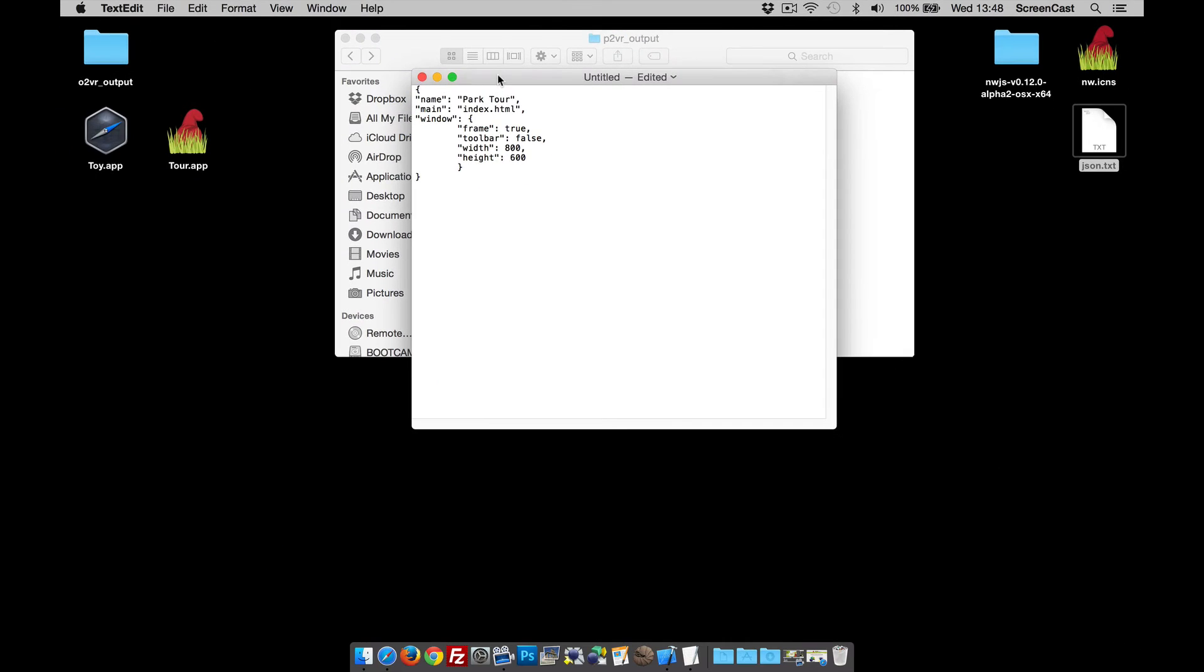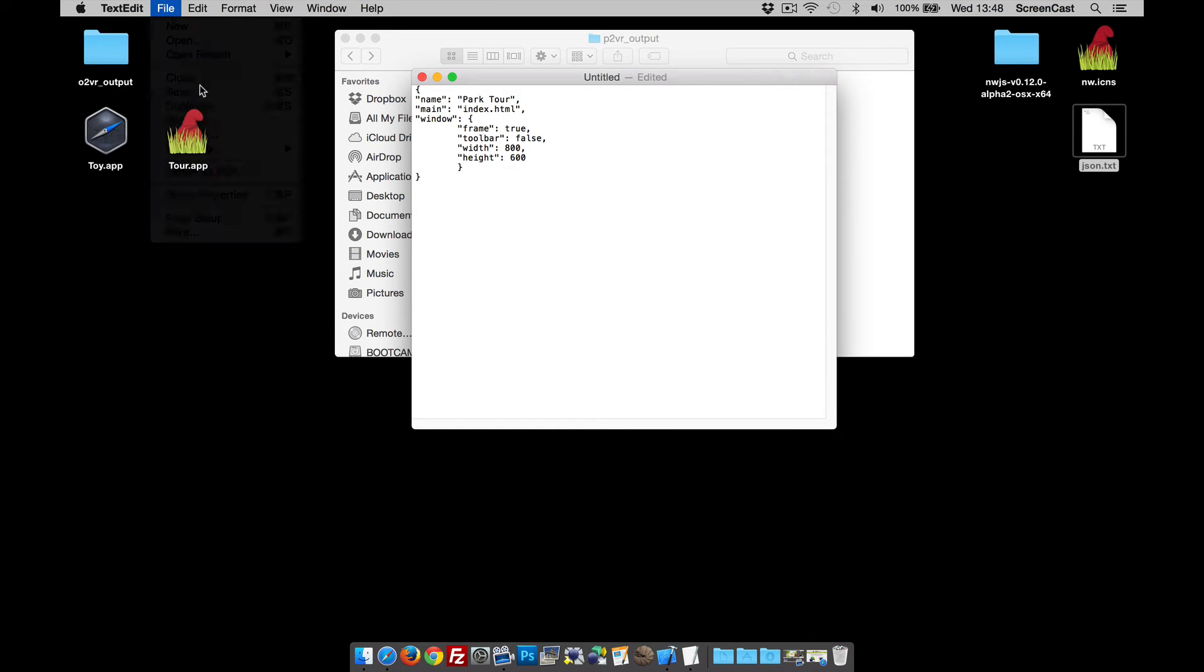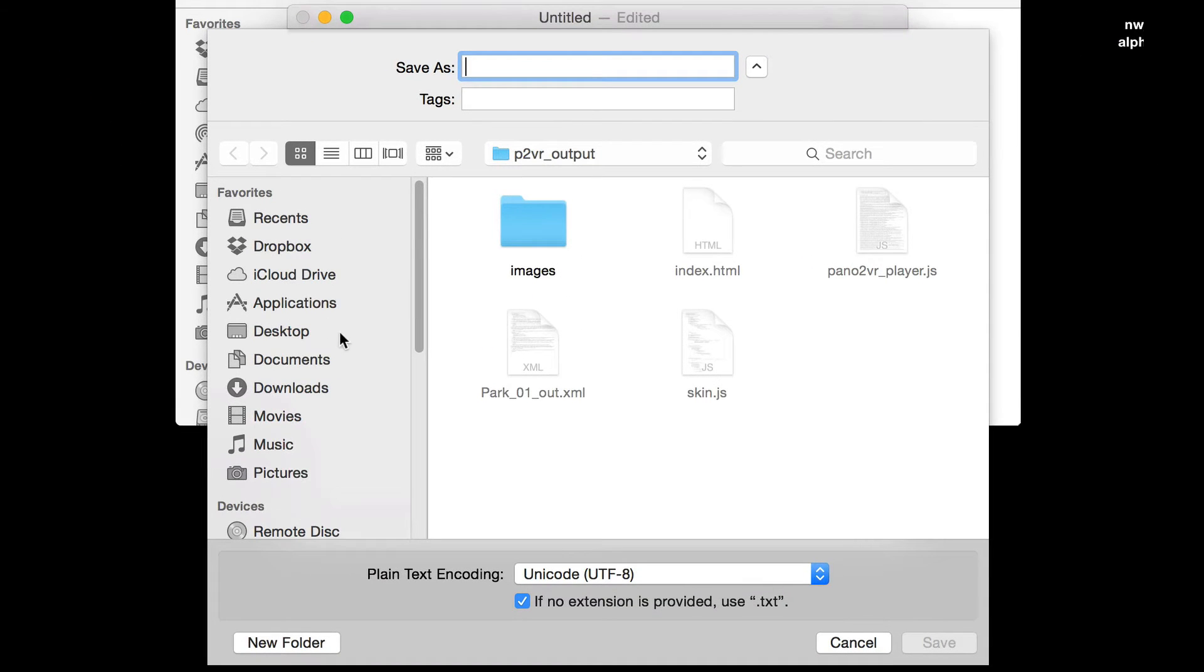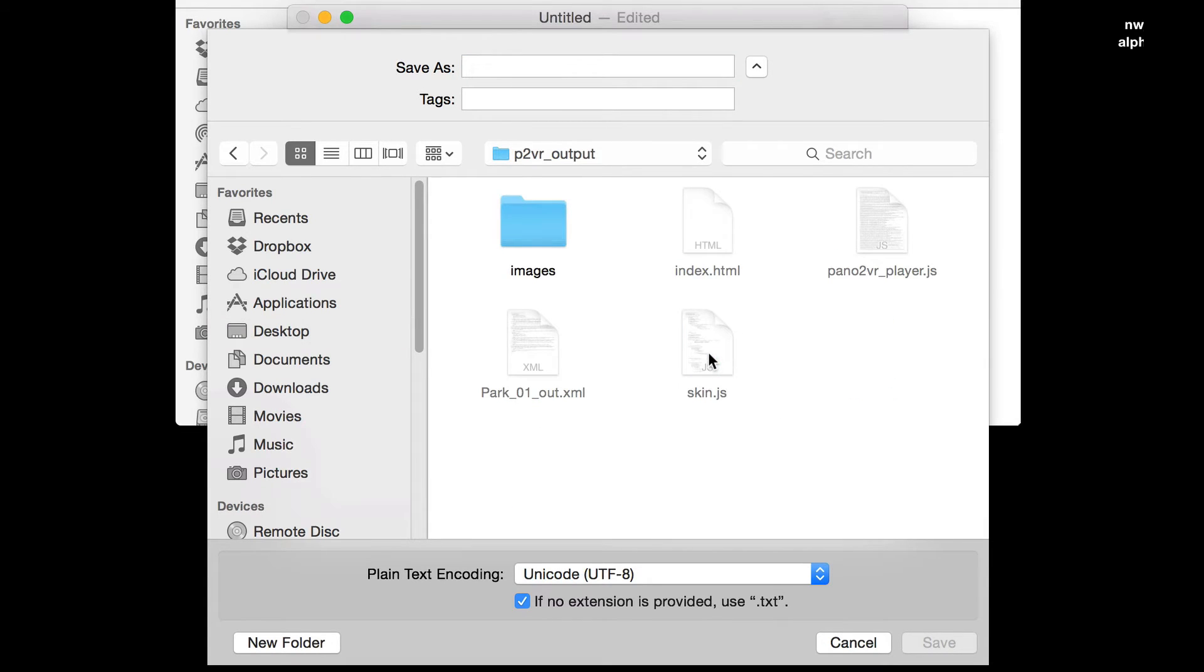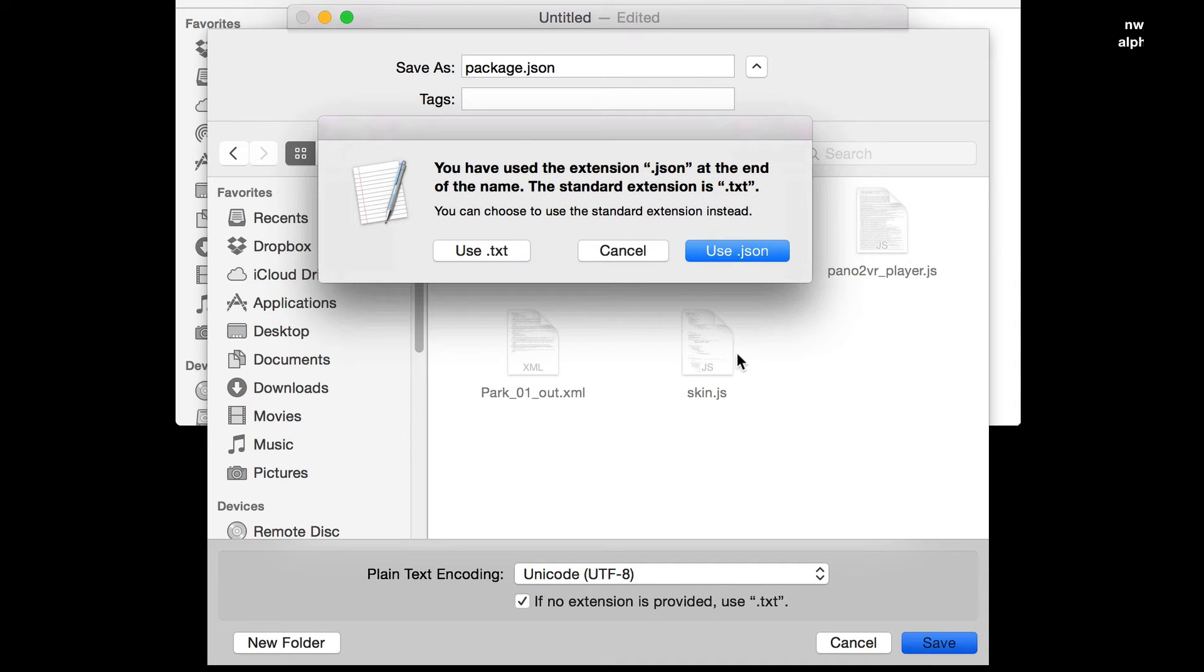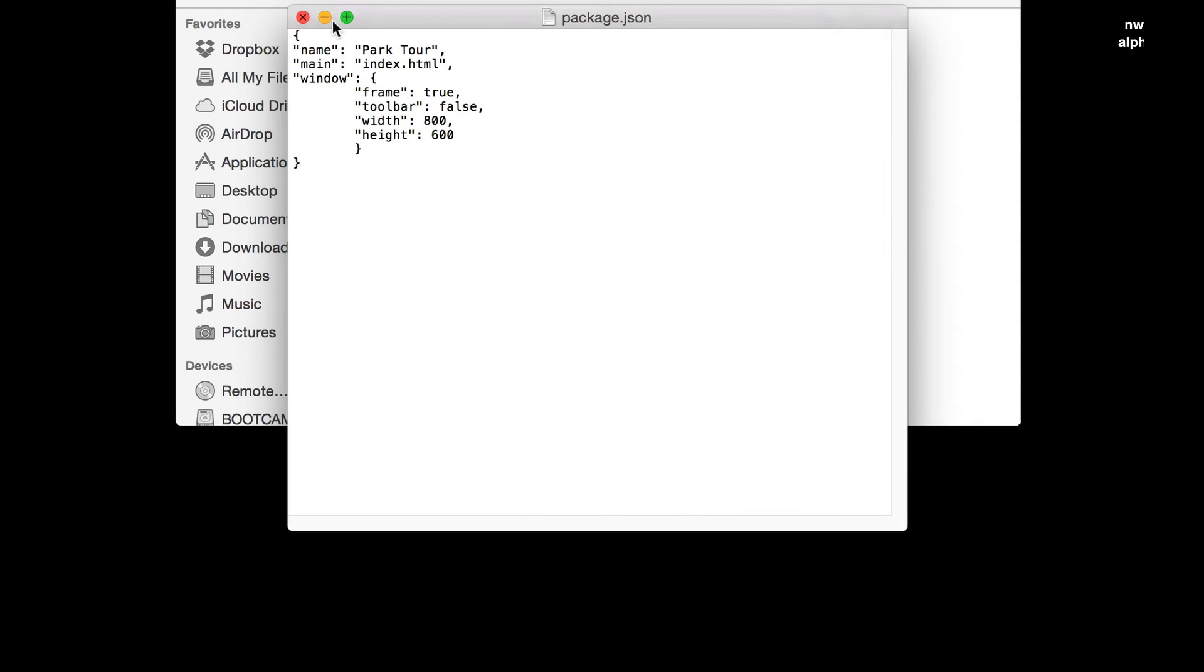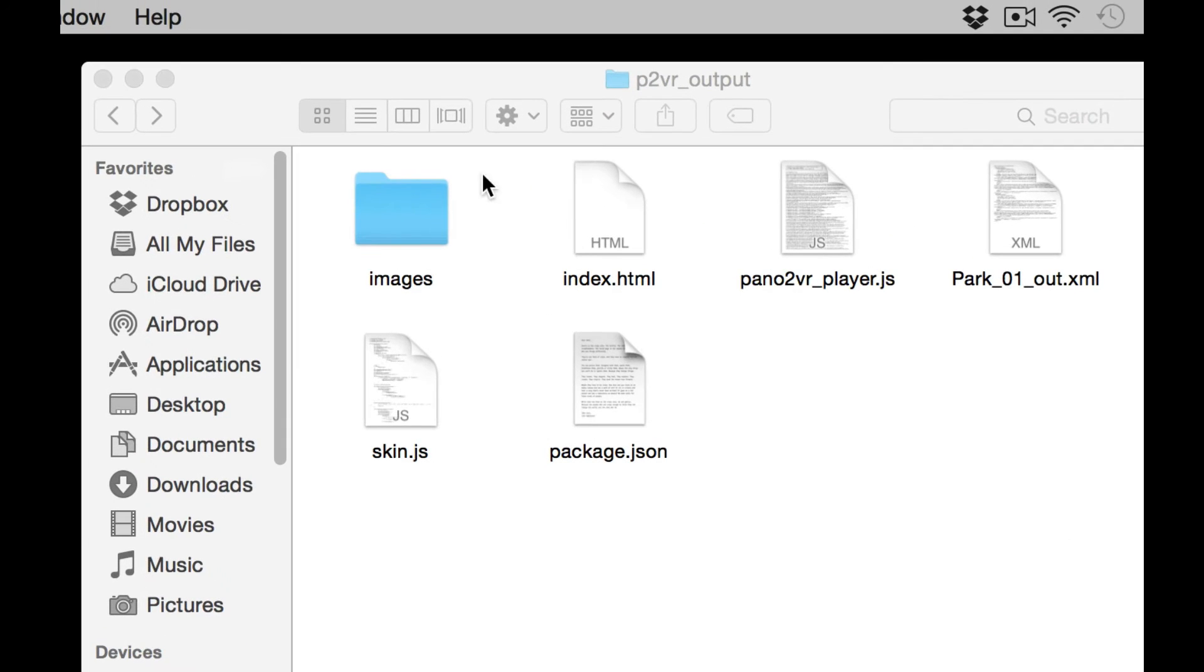So that all done, what I need to do now is just save the file in the tour. Let's go to Desktop and it's a Pano 2VR output. But as I said before, we need to call it package.json. And when we come to click save, do we want to use the .json extension, which I do. And that's that, so there's the JSON file.